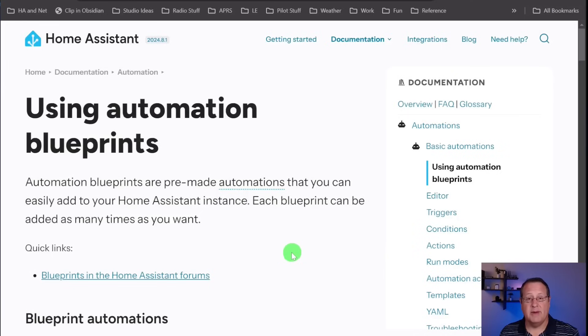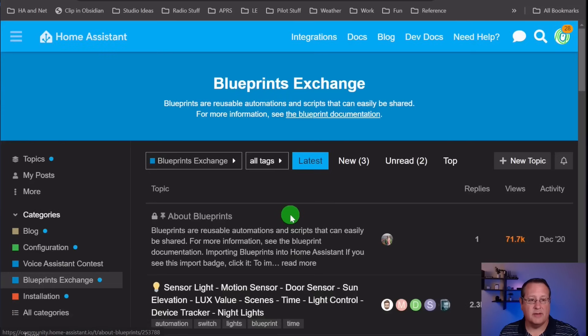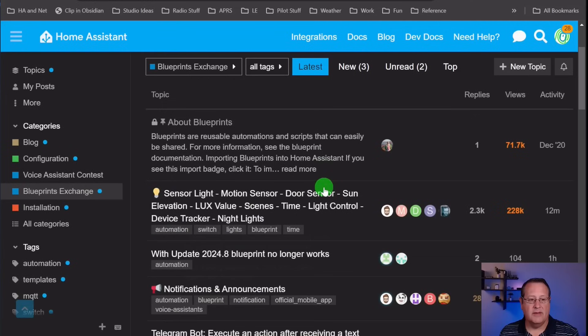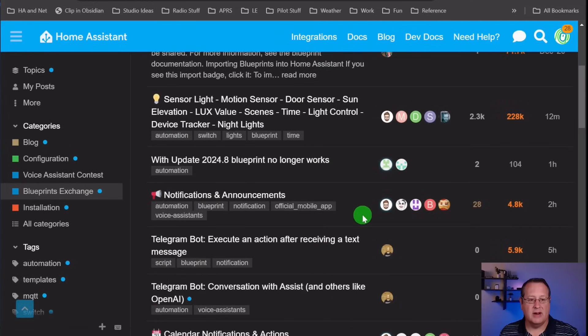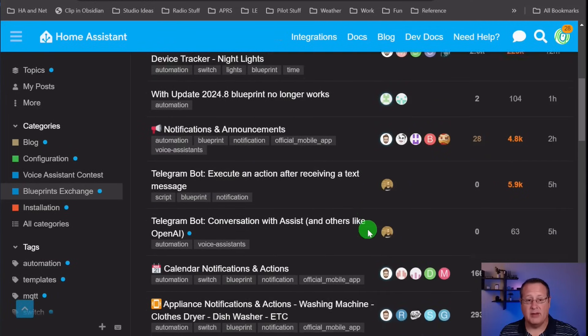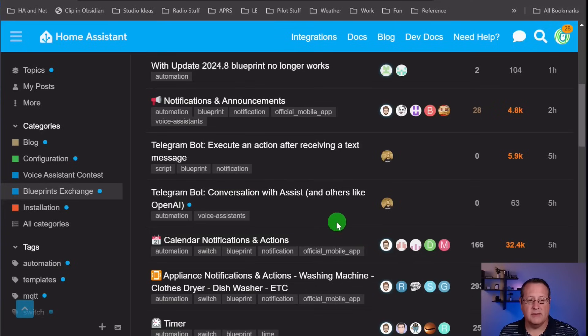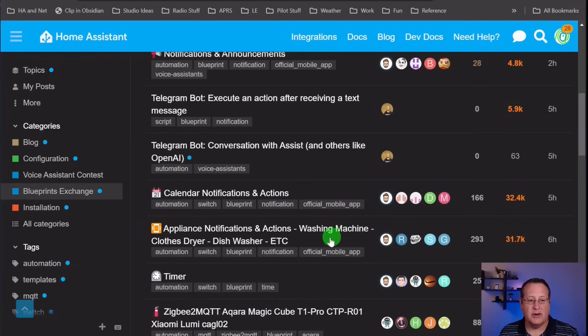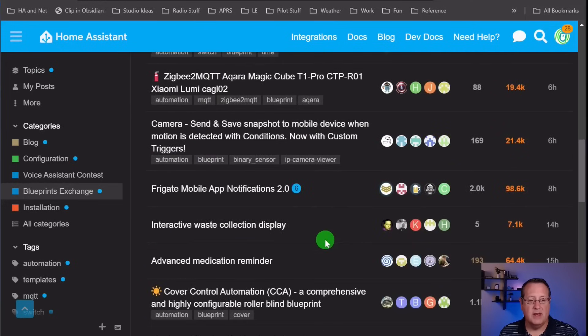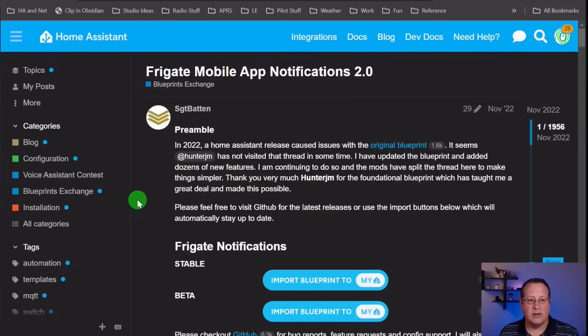Blueprints are made by the Home Assistant community. You can click on this link from the Blueprints page, and this is the Blueprints exchange. All of these are Blueprints submitted by the community, along with conversations and discussions. You can get feedback, provide support, or get support from the Blueprint authors. The one we're concerned with today is the Frigate Mobile App Notifications, and that's this Blueprint right here.